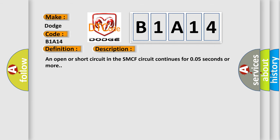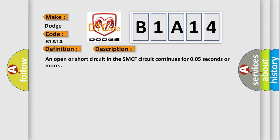An open or short circuit in the SMCF circuit continues for 0.05 seconds or more. This diagnostic error occurs most often in these cases: SMCF circuit master cylinder solenoid.